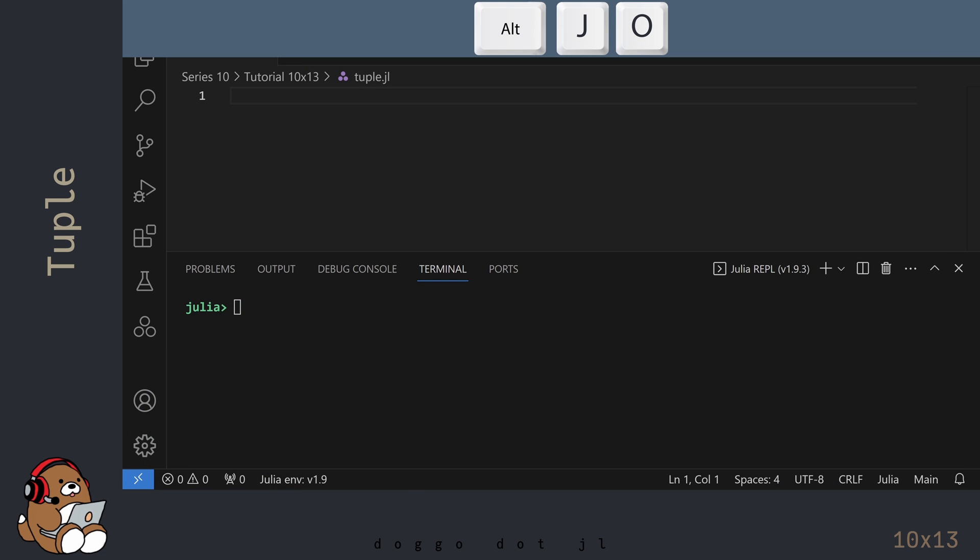I'm in VS Code and I've already created a new .jl file. I've also launched the Julia REPL by using Alt-J, then Alt-O. And I've adjusted my user interface so that my REPL window takes up roughly half of my screen.